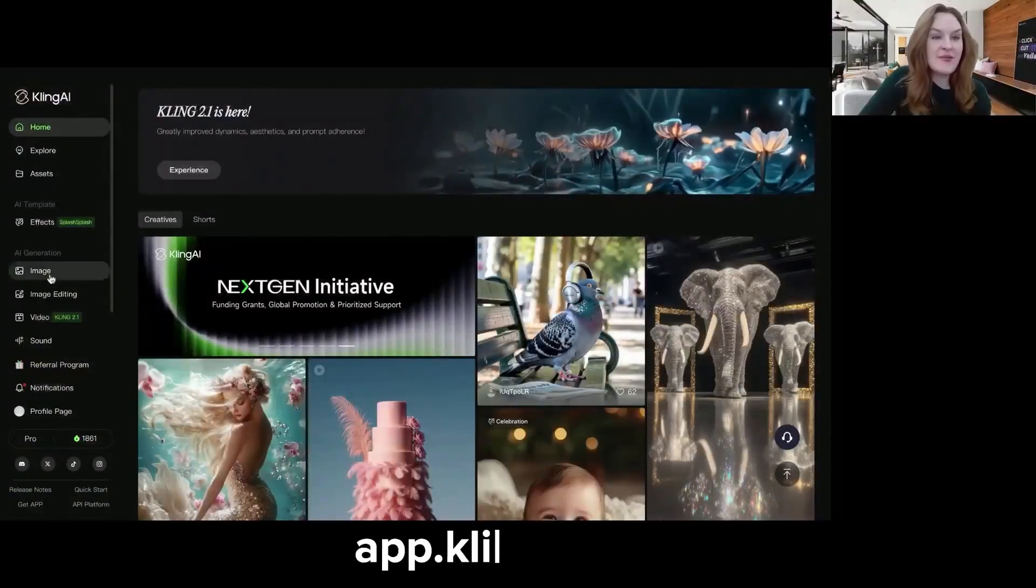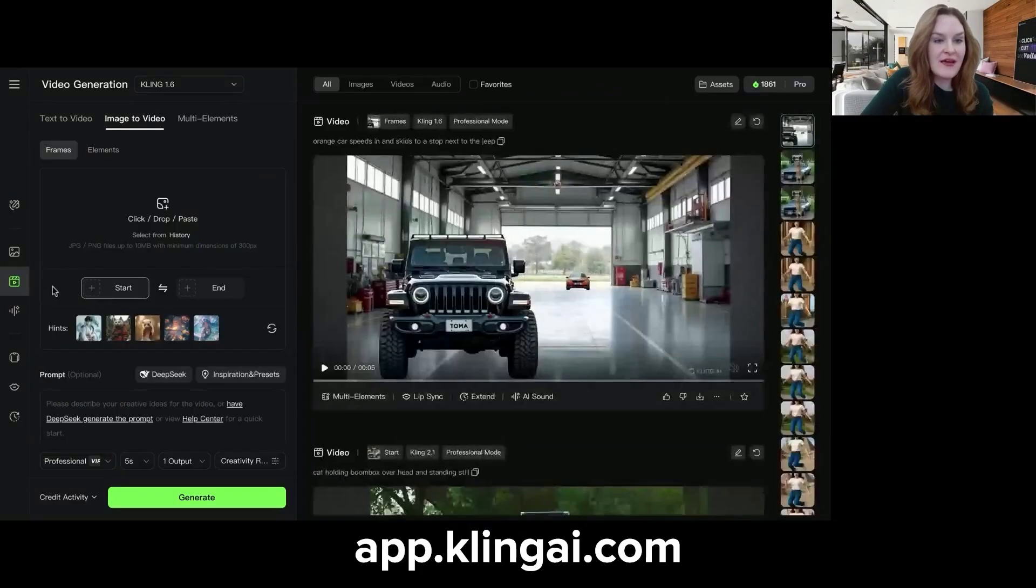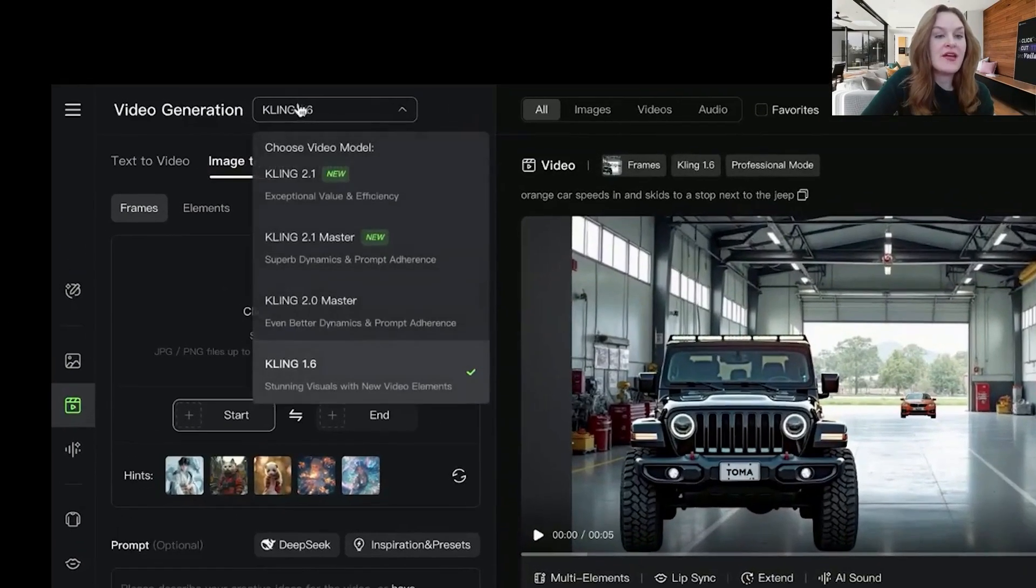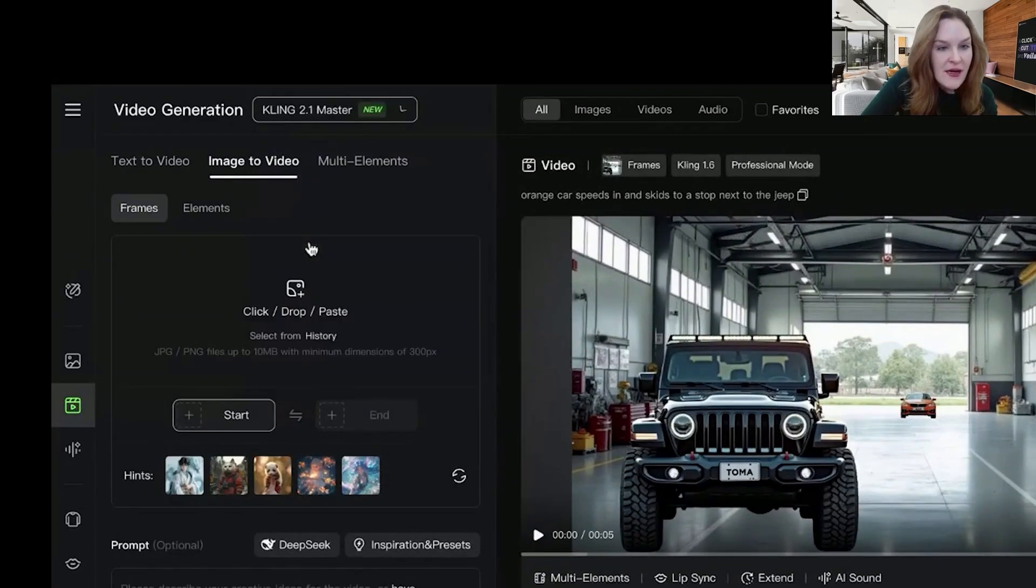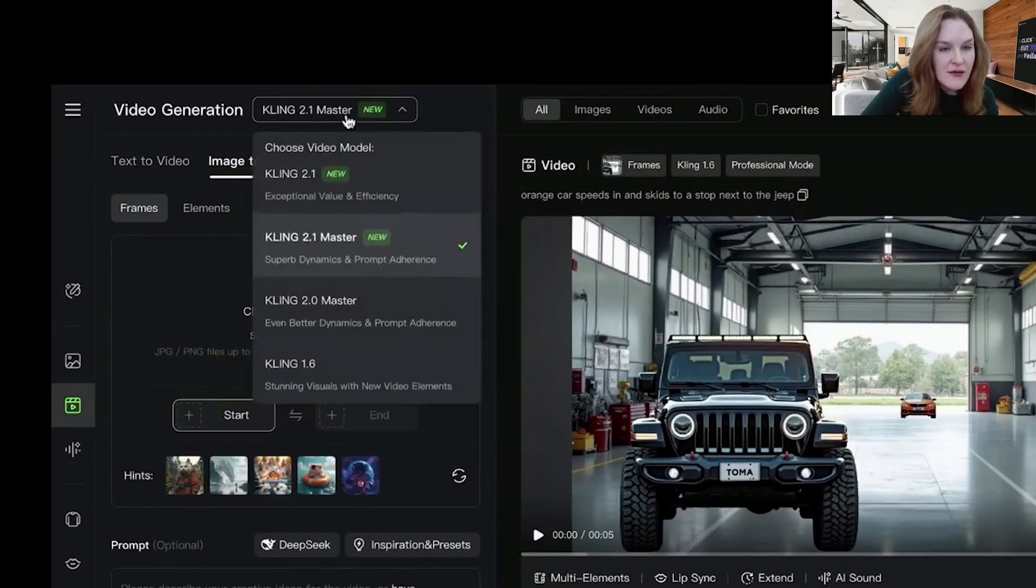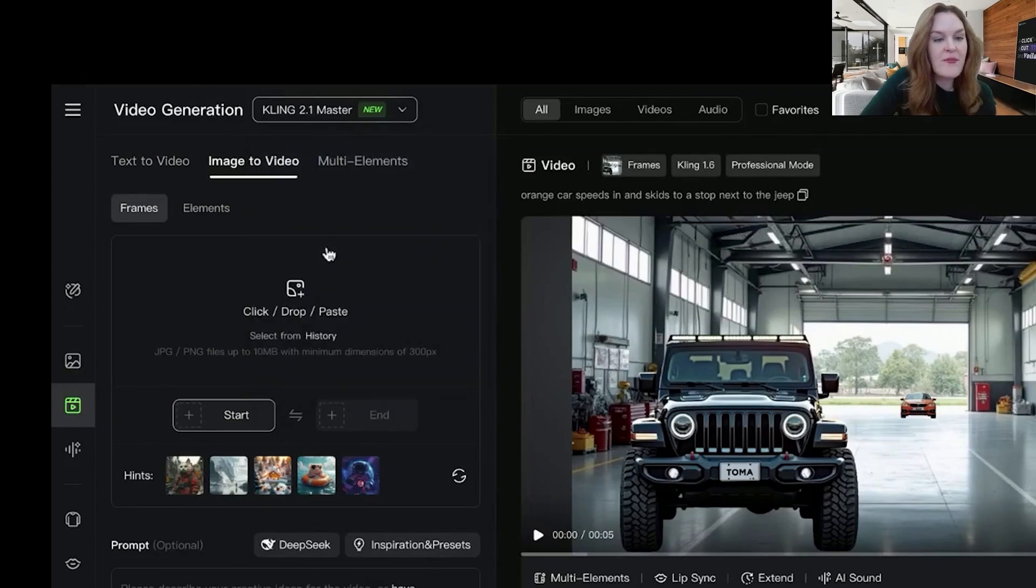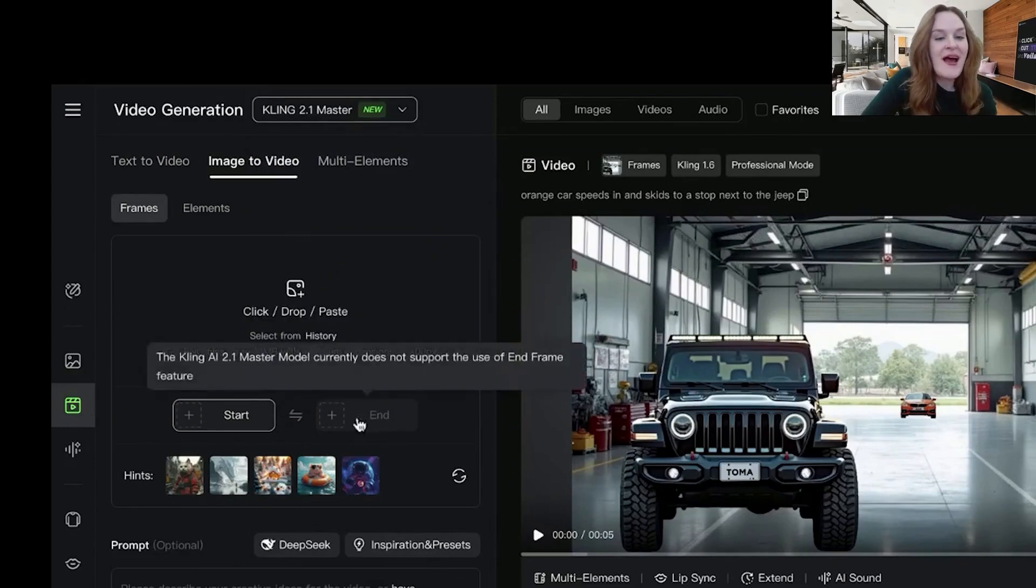Up next is my favorite model for generating a video from an image. So this is where you're starting with a photo or any other sort of image and you want to animate it. You want to make people move. Maybe you want to make the background move, have things come in and out. And that is Kling 2.1. So you're going to go to app.klingai.com and then you're going to go into video. Make sure that the model up here is Kling 2.1. There's now a master and just a normal one. I'm going to click master so we can get the best outputs here.